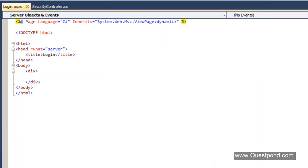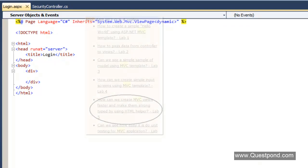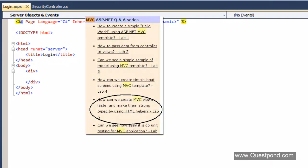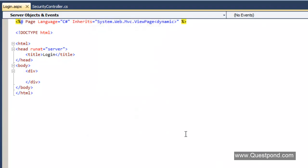It is always good practice to create strongly-typed views — ideally we would create a Login class and attach it to login.aspx to create a strongly-typed view. However, our concentration here is mainly on forms authentication, so we have created a simple ASPX view. If you want to know how to create a strongly-typed view, please refer to the previous videos. Currently our focus is forms authentication.